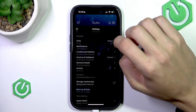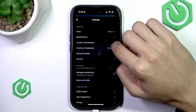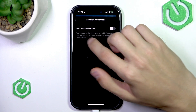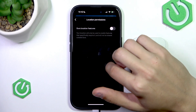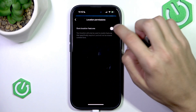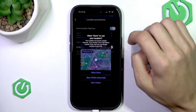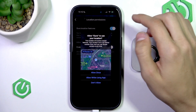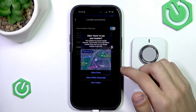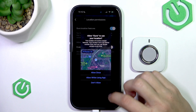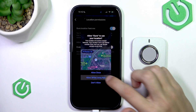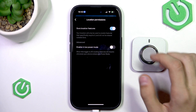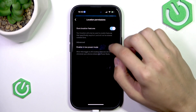We're going to go to Settings and then click on Location Permissions. After that, you have the Oura Location Features option, so you can either enable or disable this option. After you've enabled it, it's going to ask you to turn the permission on, so you can press Allow While Using App.